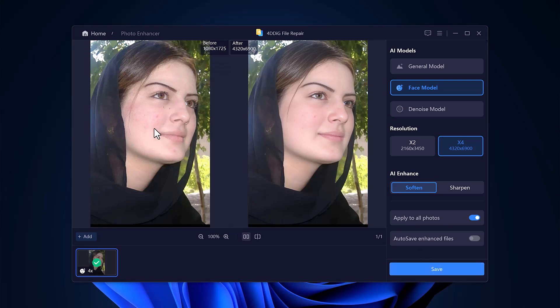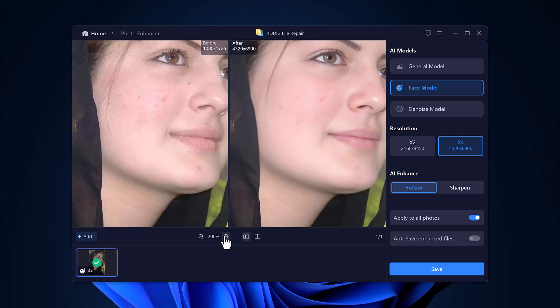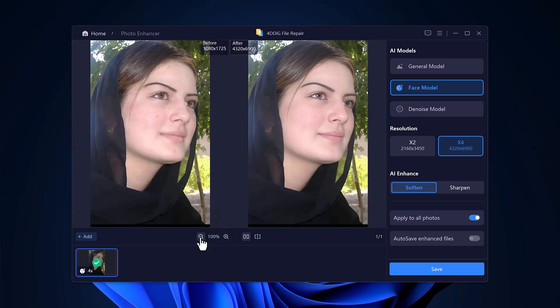The image becomes sharp, detailed, and in full 4K quality. That's the power of 4DDiG Photo Enhancer.